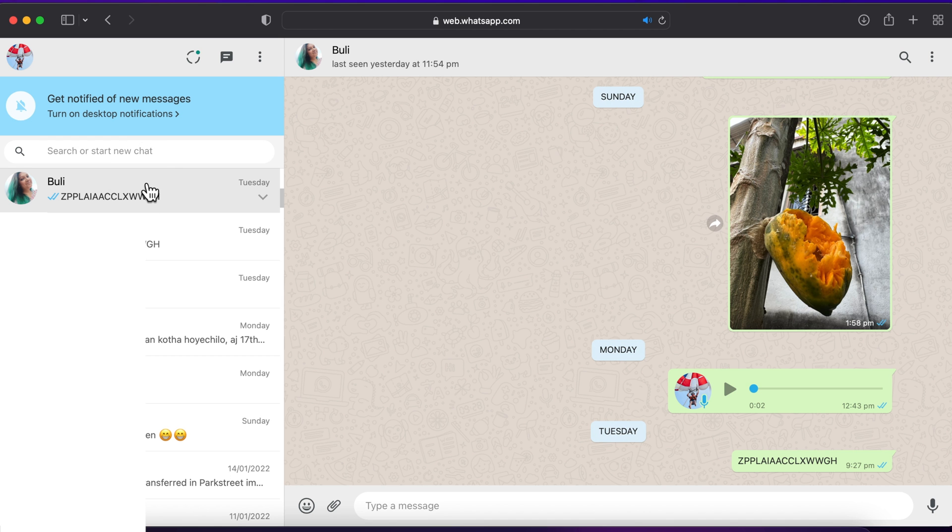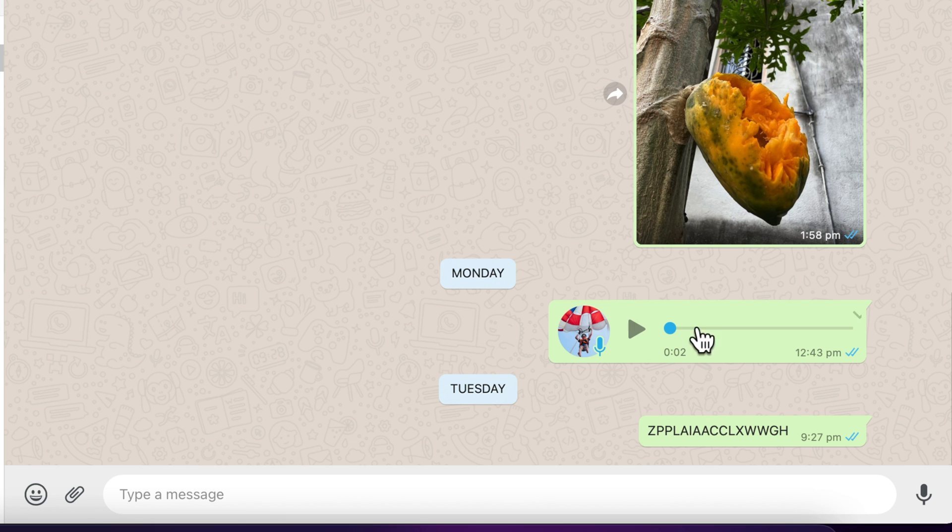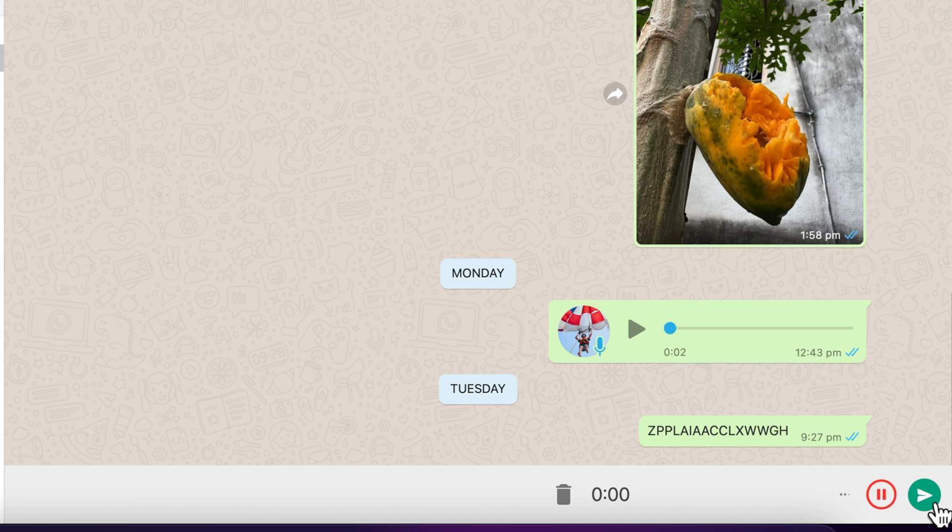When you logged in WhatsApp Web, click any conversation to send voice recording. Now click microphone icon on bottom right to start voice recording.